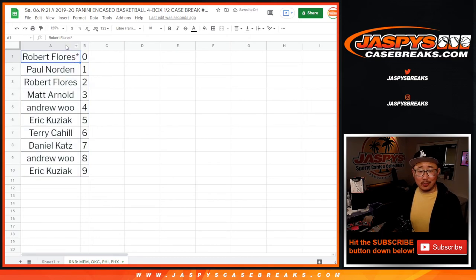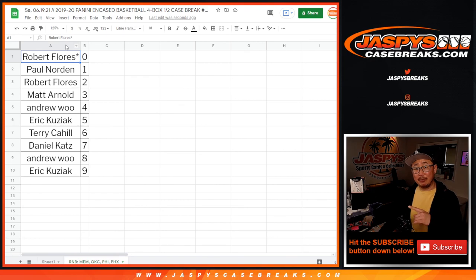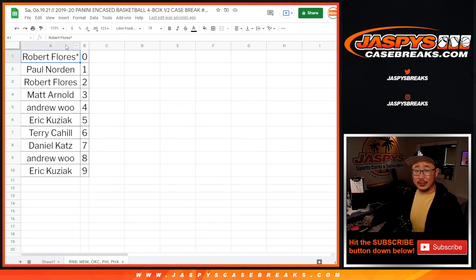All right, order numerically coming up in a separate video will be that encased break itself, jaspyscasebreaks.com.